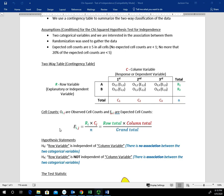The expected cell counts — sometimes called just expected values — are calculated by taking our row total and multiplying that by our column total, then dividing by our sample size. We're talking about the row totals and column totals in red and green respectively. We find that product and then divide by the grand total.